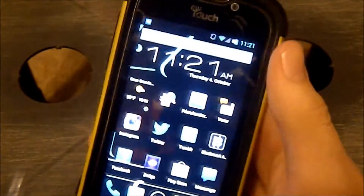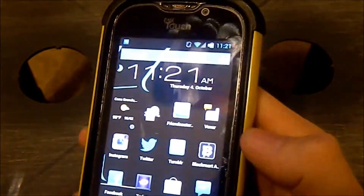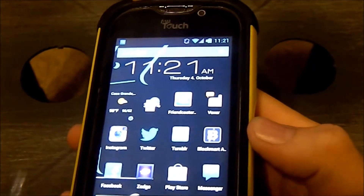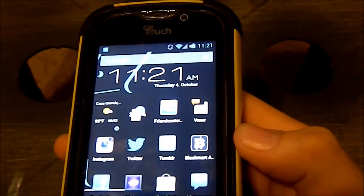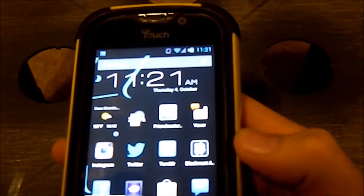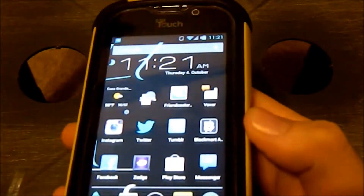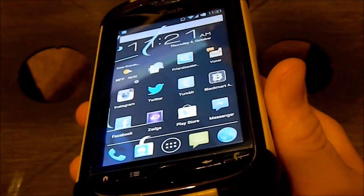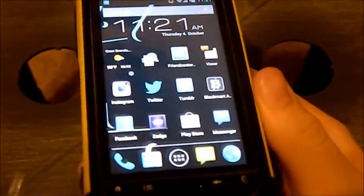So I'm going to show you how to flash a ROM, particularly MIUI, and that'll be that.